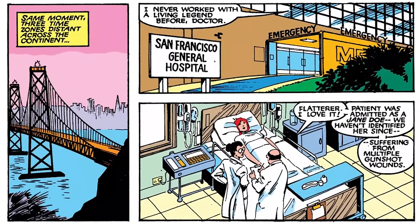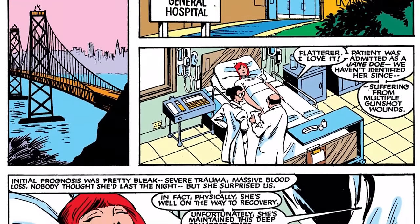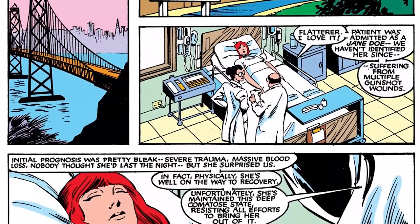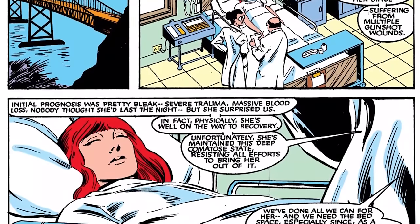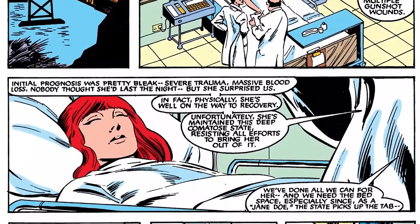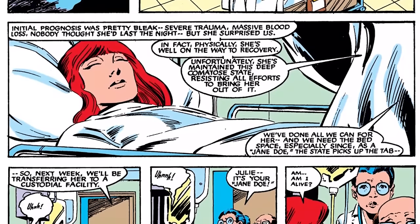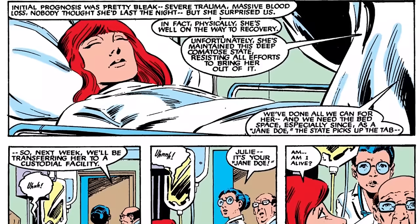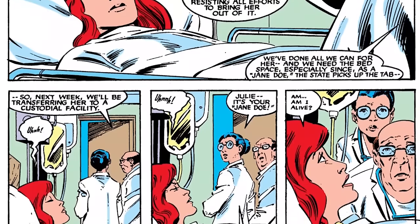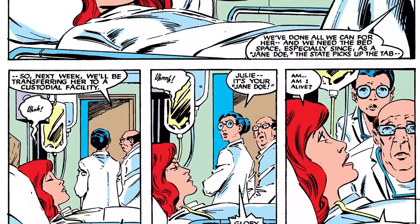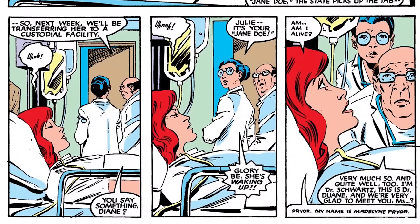We jump back to Madelyne Pryor, who wakes up in a hospital after being shot in the head by Scout Hunter. We're still unsure if this is a flashback right after the plane crash or a nightmare. We're told she survived the shooting and was brought to a nearby hospital. They had no idea who she was until she woke up and told them her name is Madelyne Pryor. We're left to wonder if this is a dream or a real flashback.